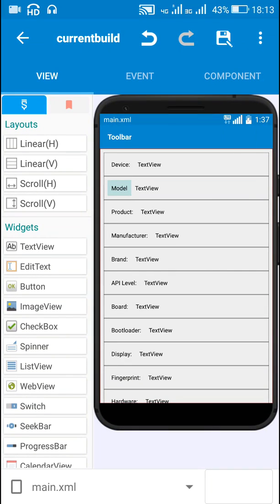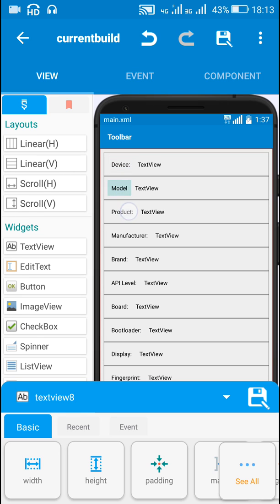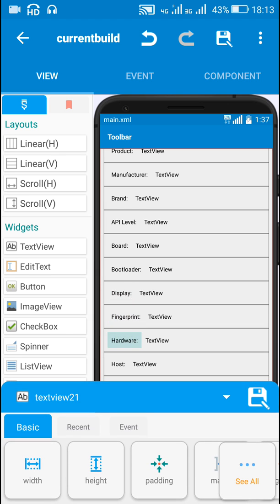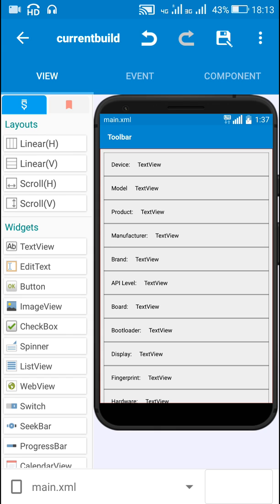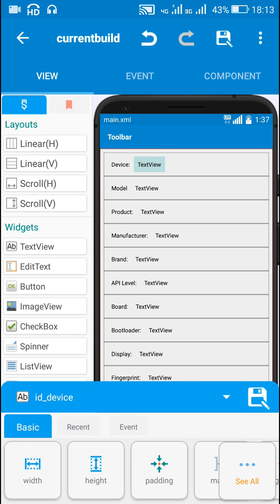Hello friends. In this video I will show you how to retrieve information about the current build extracted from system properties. I will get the device type, model, product, manufacturer, brand, API level, board, bootloader, display, fingerprint, hardware, host, and ID, and display all this data in text views.